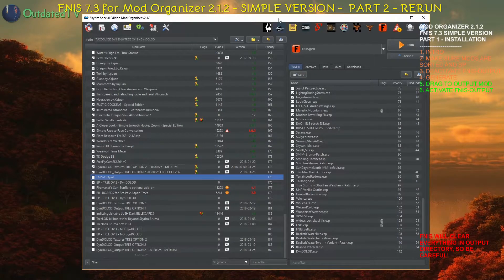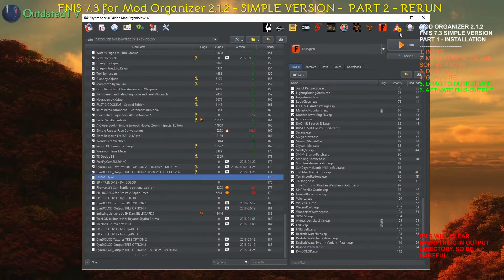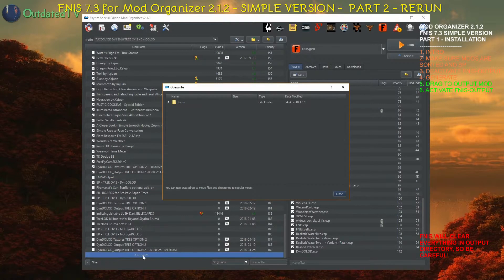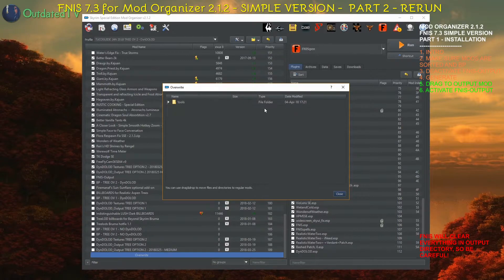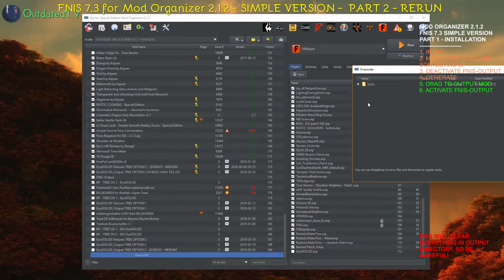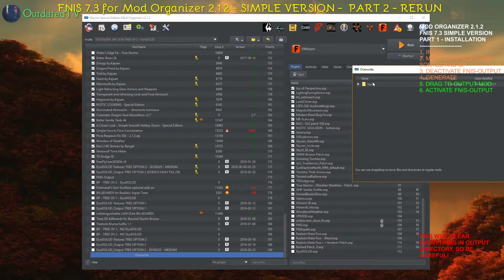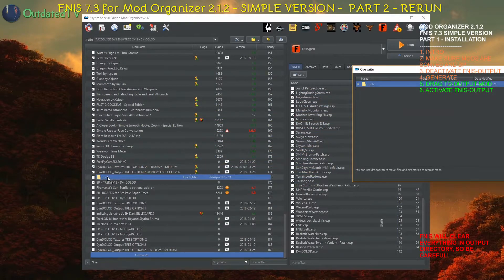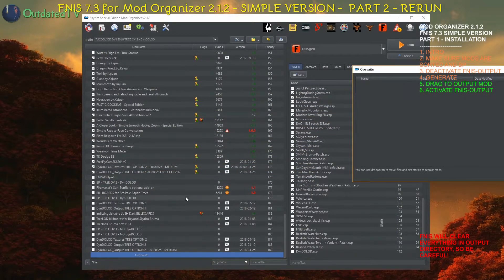Afterwards, look, there is an alert here about files being in overwrite. Double click on overwrite and anything that shows up here after the FNIS regeneration, just drag it to your FNIS output mod.